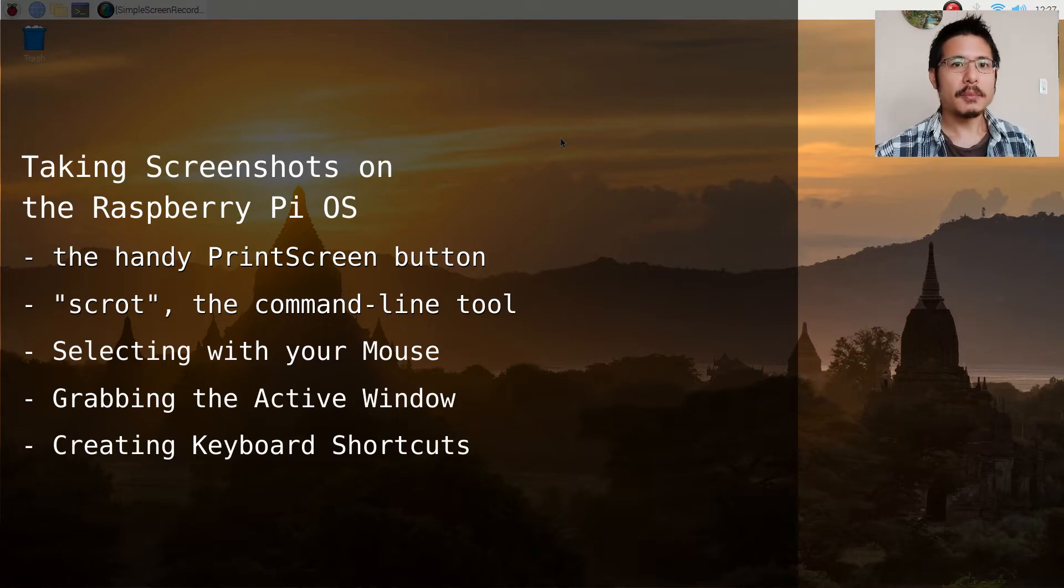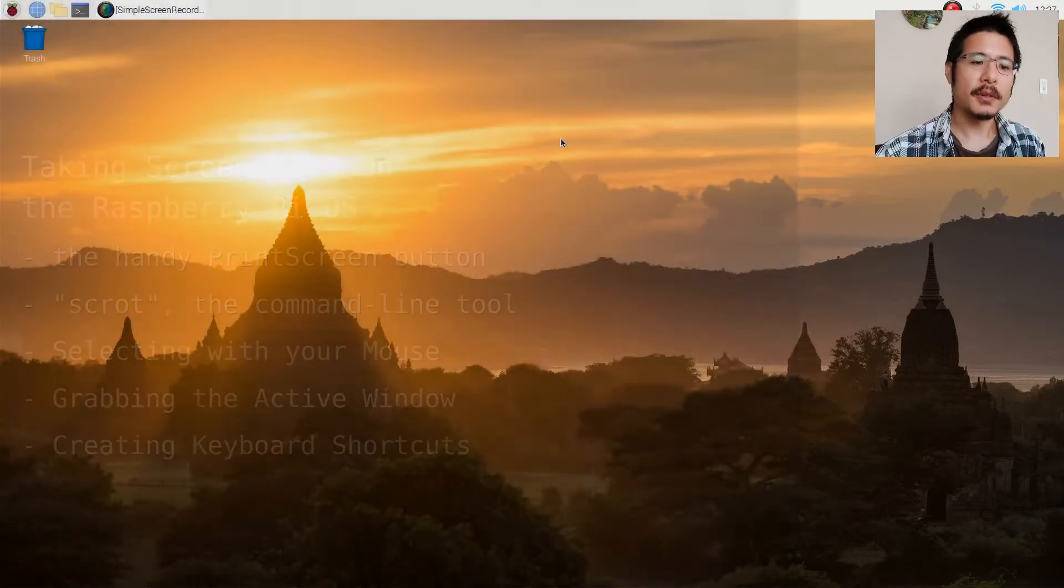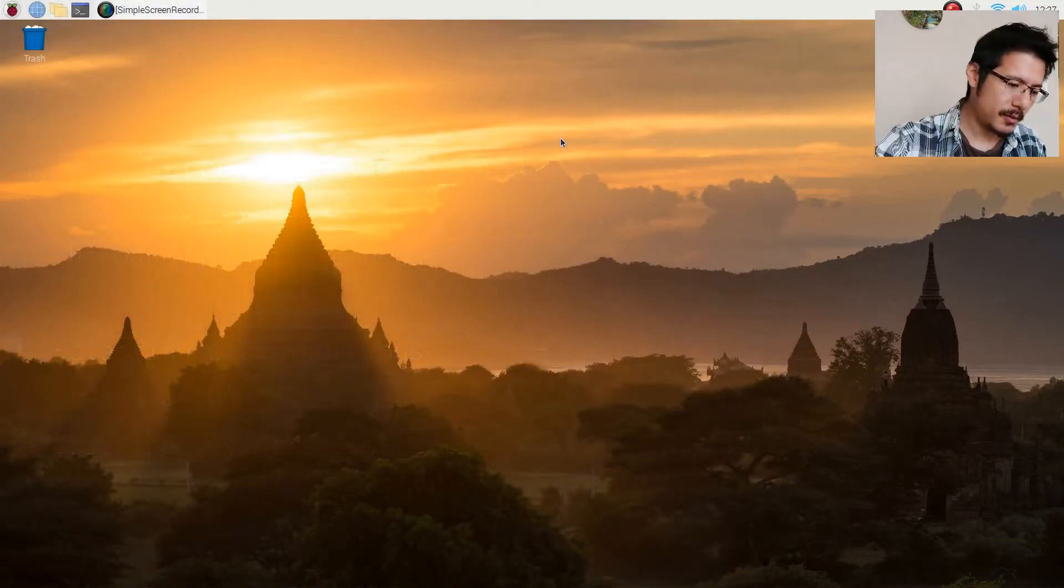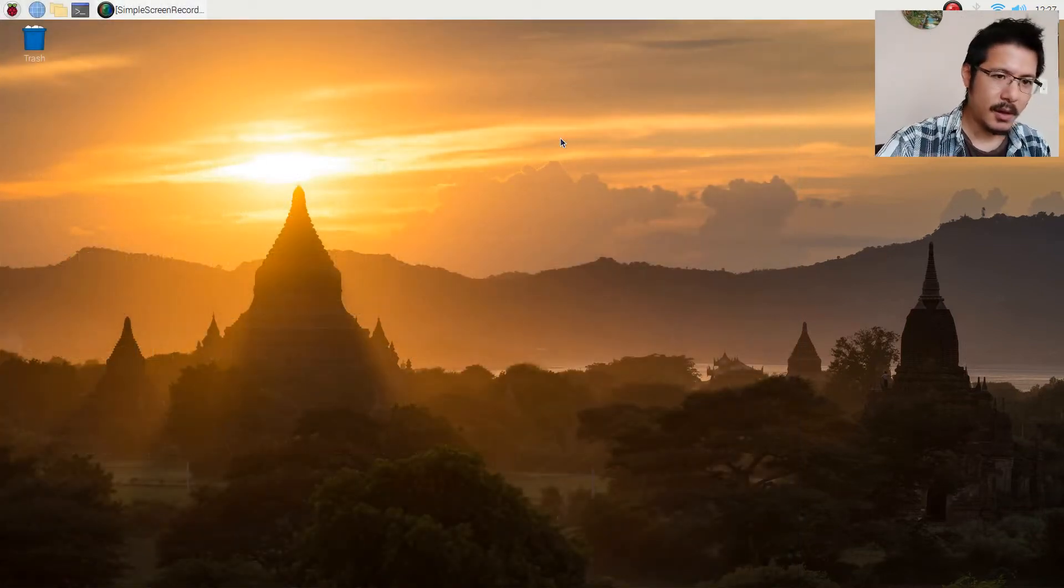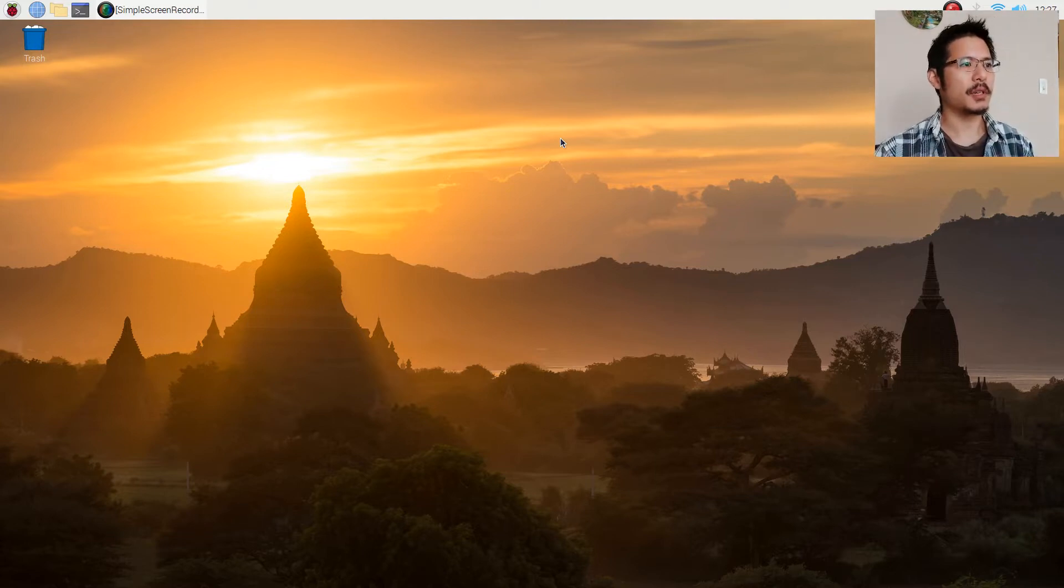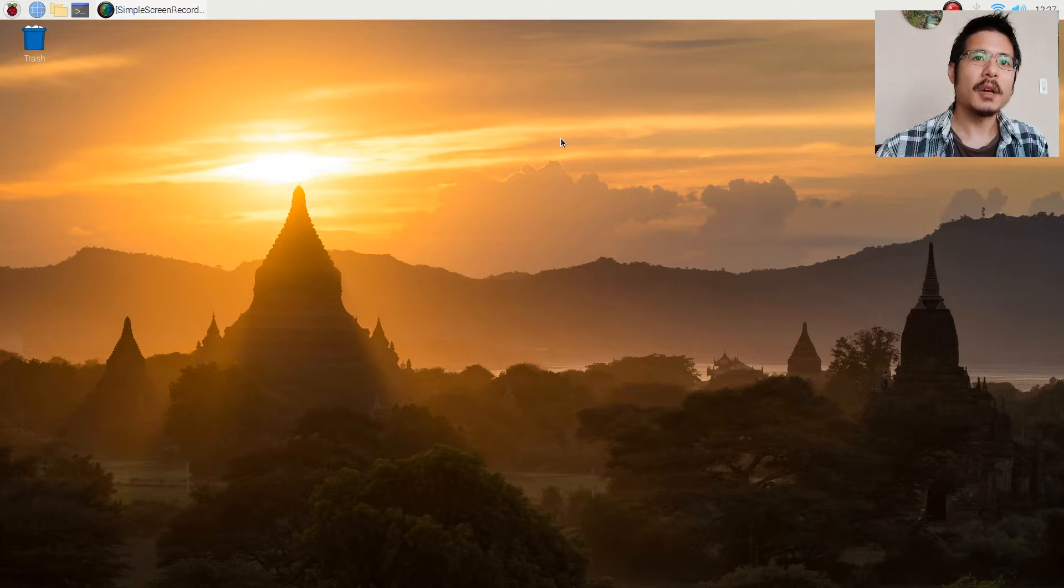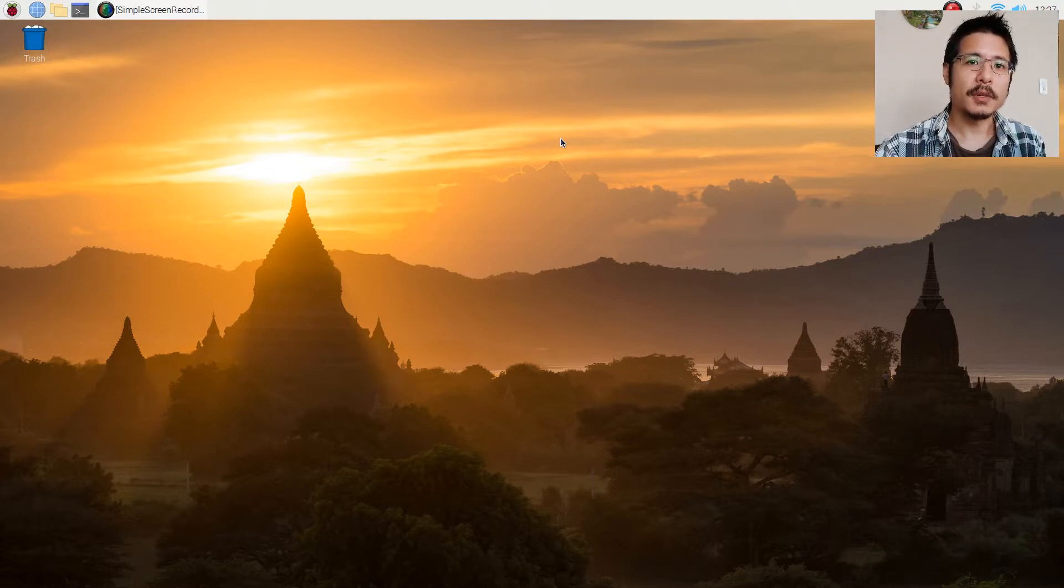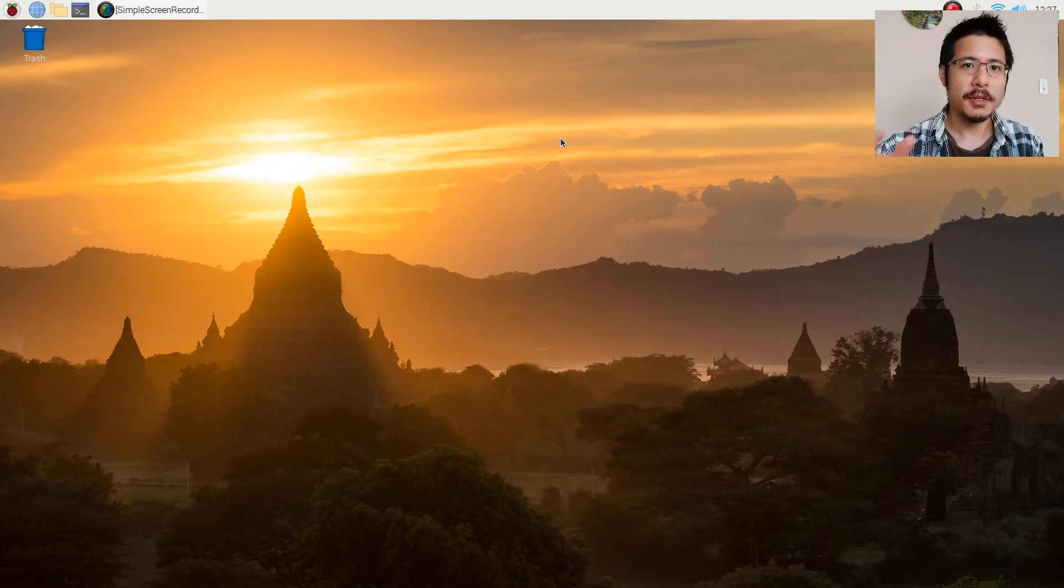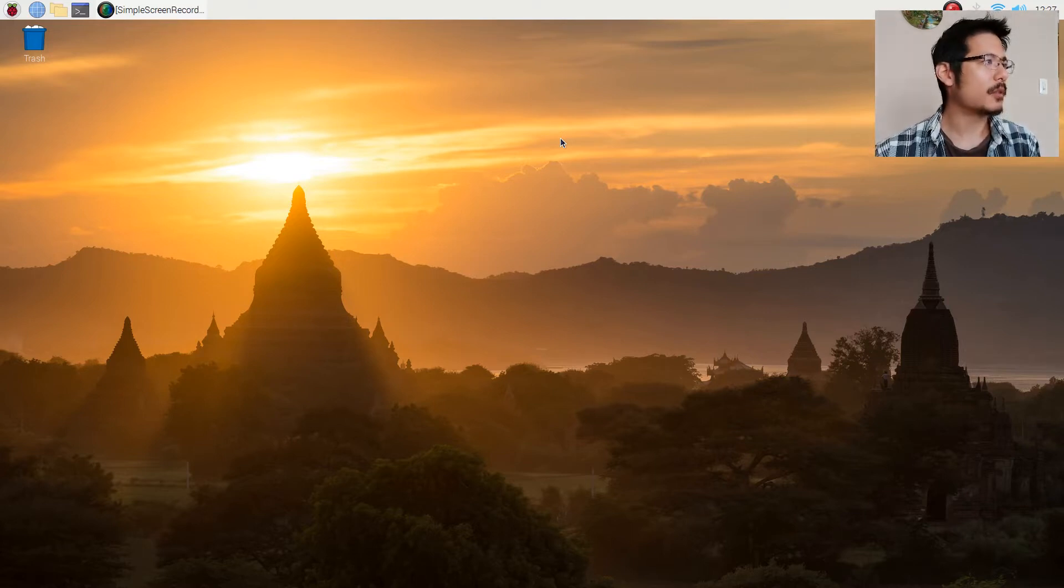Let's start by pressing the Print Screen button on your keyboard. When you do that, the tool will take a screenshot of the entire screen. Any screenshot that it takes gets saved to your home directory and it's named based off of the date and time that you took it.